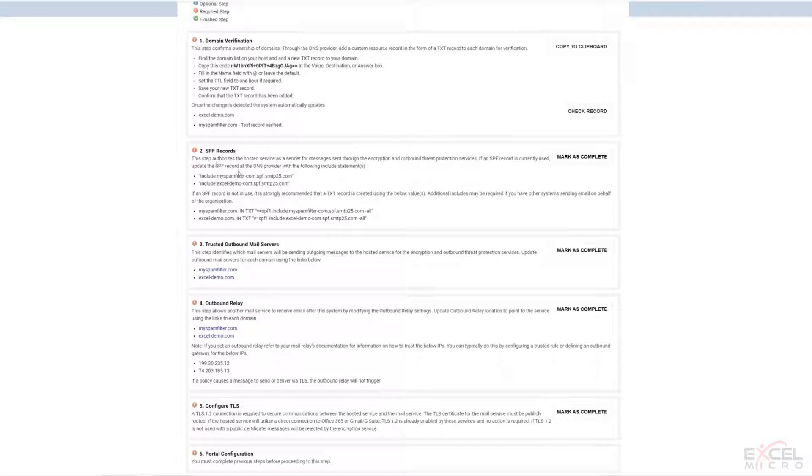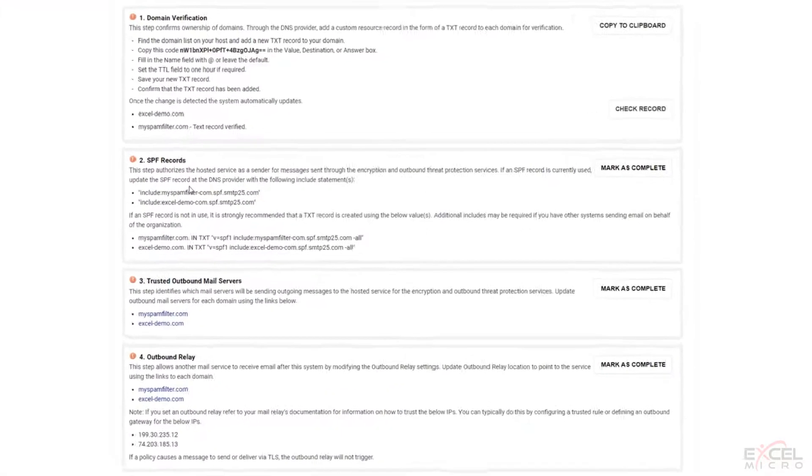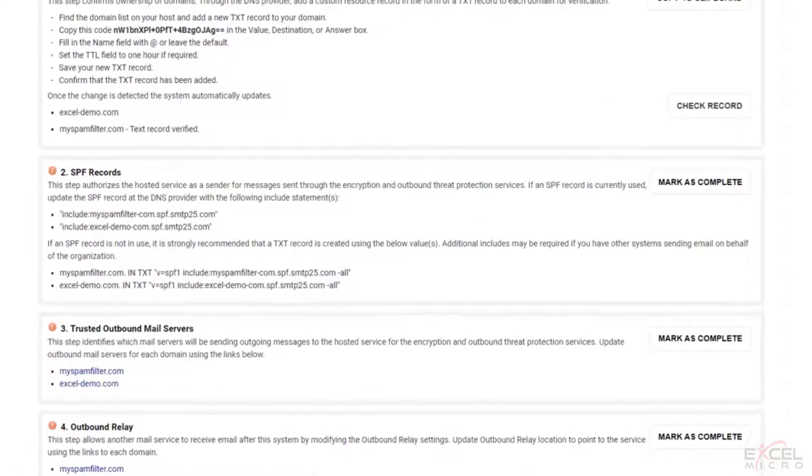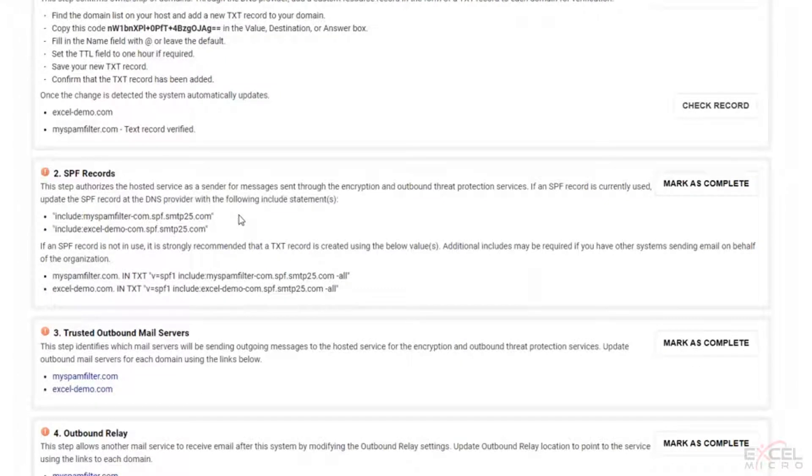So the steps here, obviously we're going to ask you to change your SPF records. This is obviously going to help you authorize the hosted mail service going through to set up the encryption and the outbound protection.